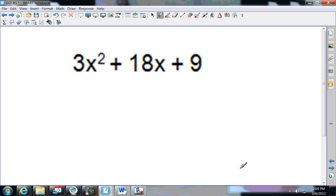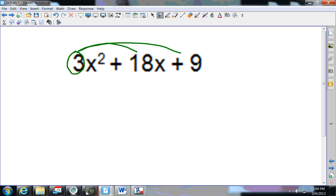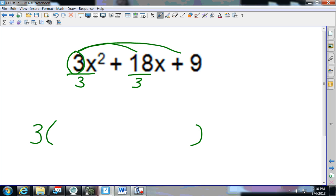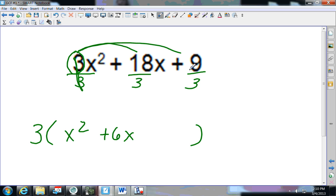Next one — pause this video and come back and see how you do. The smallest coefficient is 3. Does 3 go into 18? Yes. Does 3 go into 9? Yes. So 3 is my GCF. Dividing everything by 3: I get x squared; 18÷3 is 6x; 9÷3 is 3.